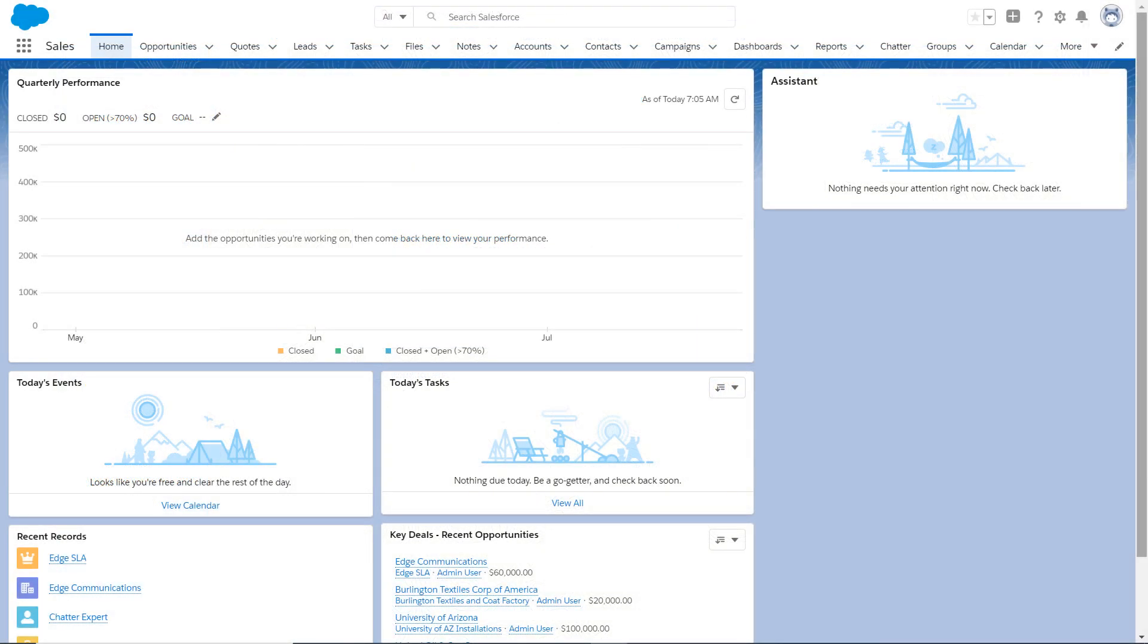Let's say we're a Salesforce admin who's rolling out Lightning Experience. Because ListView features can be a huge productivity booster, we want to make sure our users know about them.